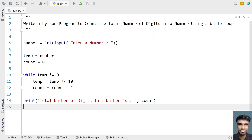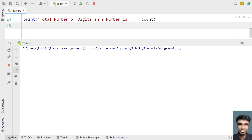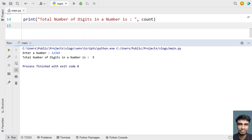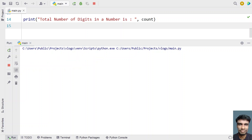This is the complete program to count the number of digits using a while loop. Let me execute it. I'll enter 1 2 3 4 5 — you can see the total number of digits in the number is 5.